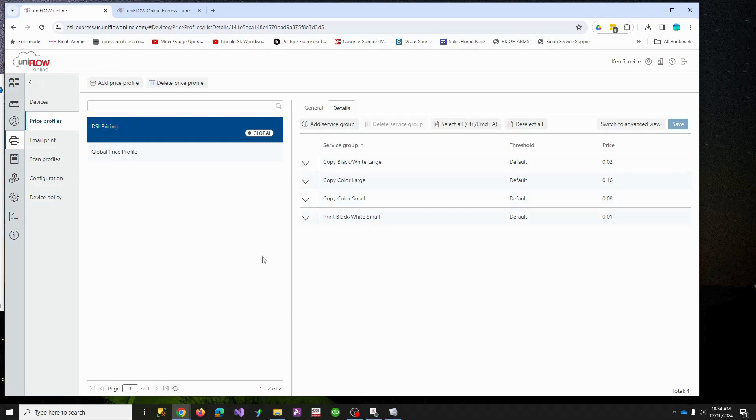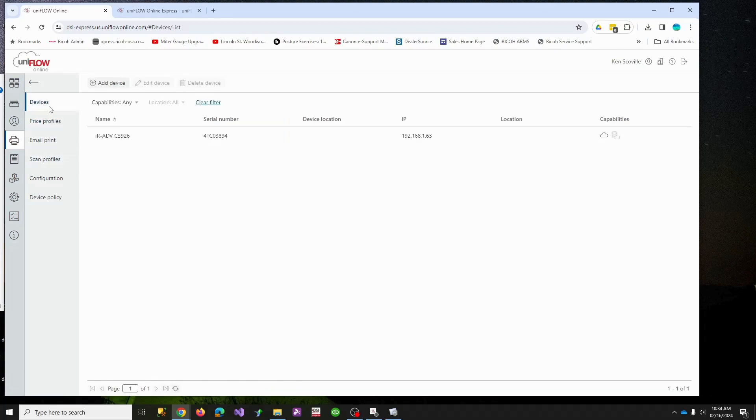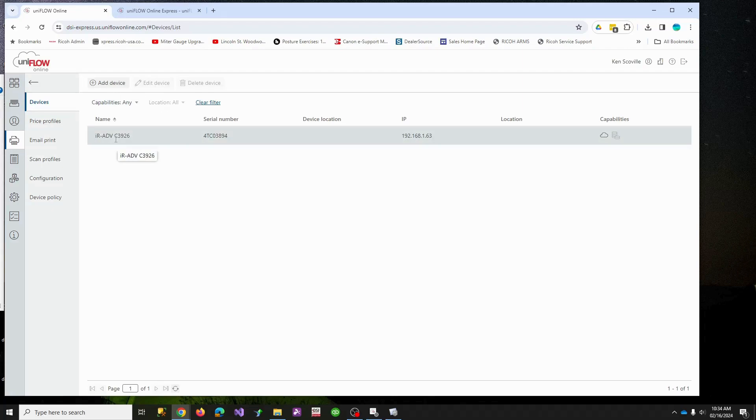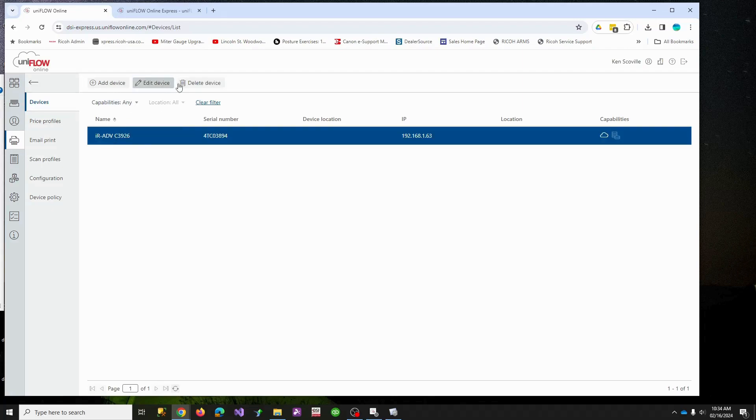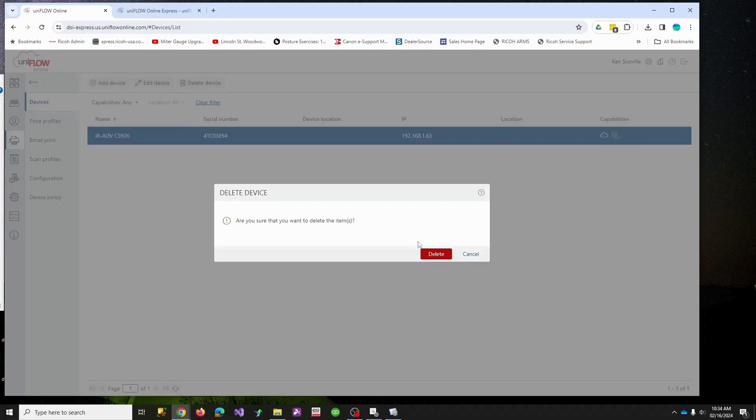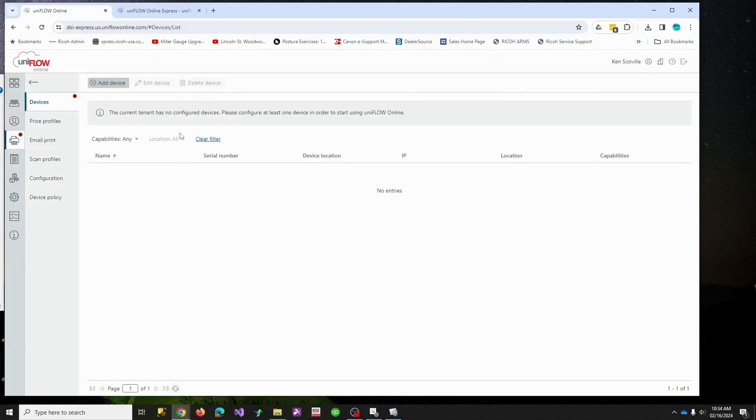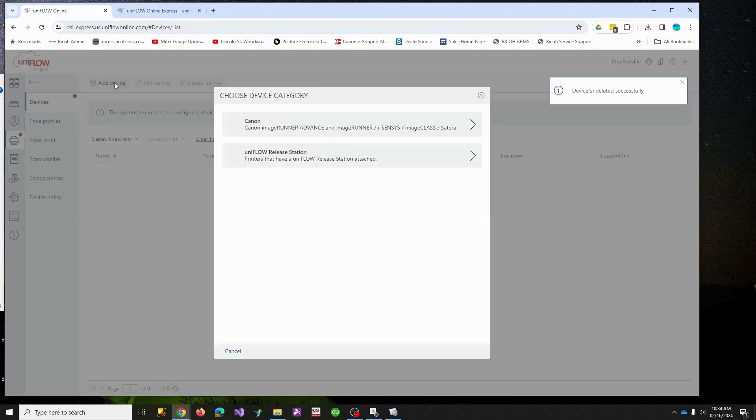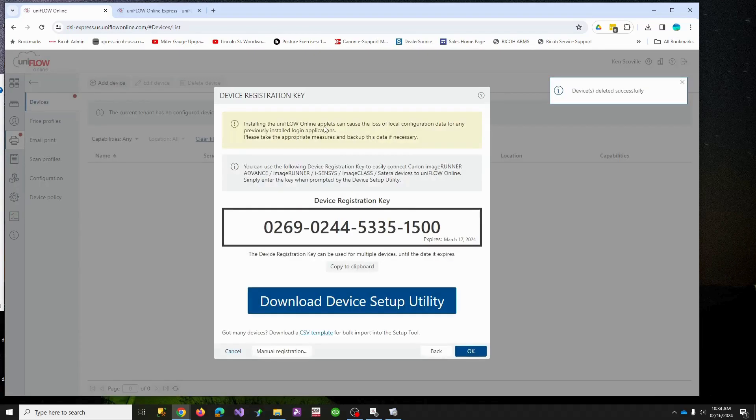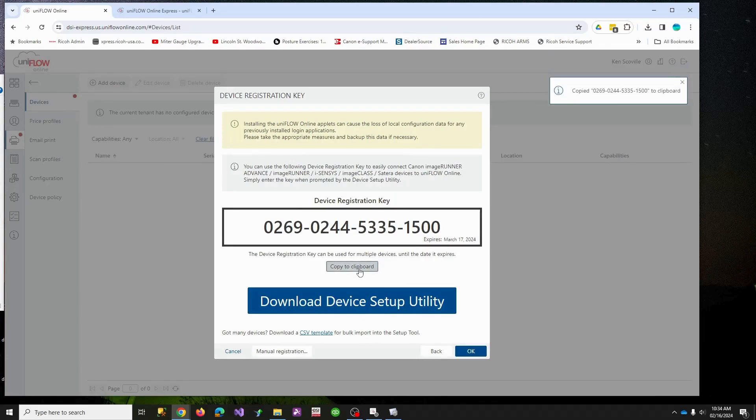So let's flip over. I have a device linked, but let me delete it real quick. So the way you do this is you add a device.